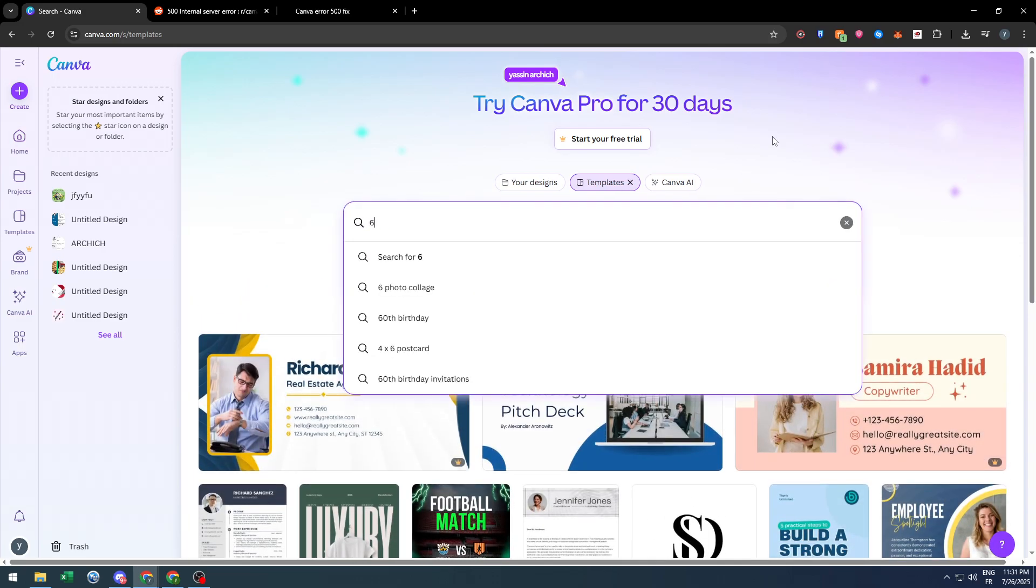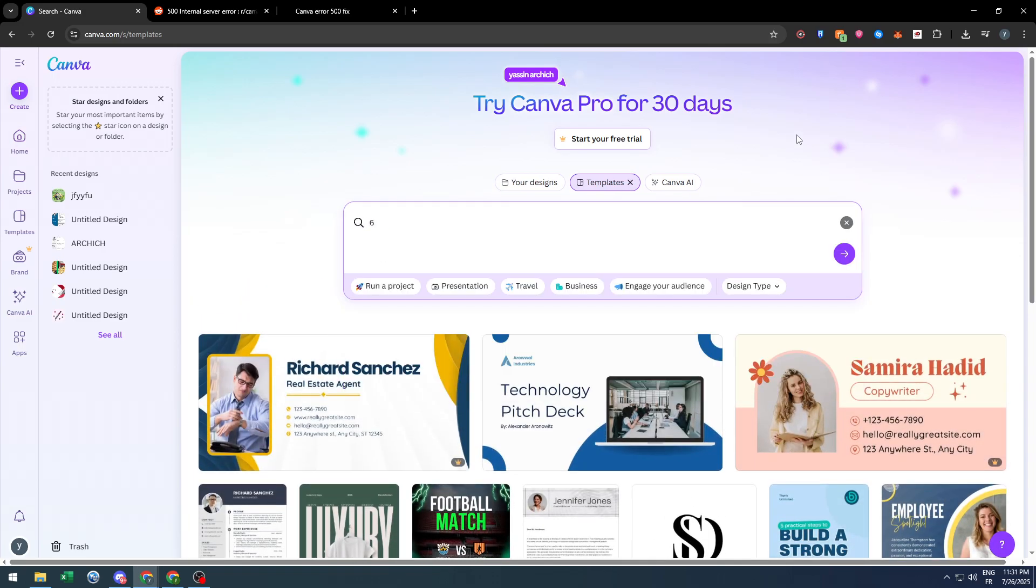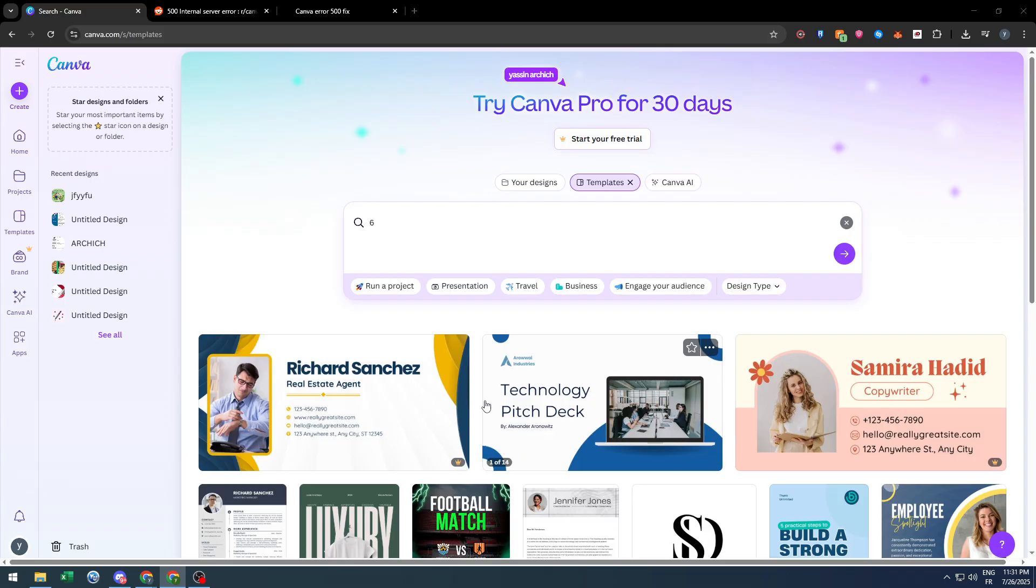Hello everyone and welcome back with a brand new video. In today's tutorial, I'm going to show you how to fix the 'sorry something went wrong 500 error code' in Canva 2025. It's very annoying when you